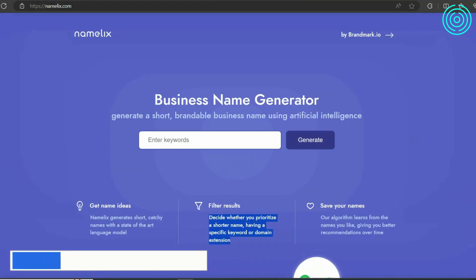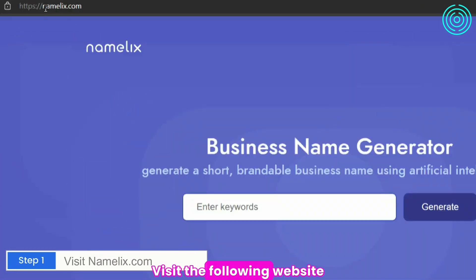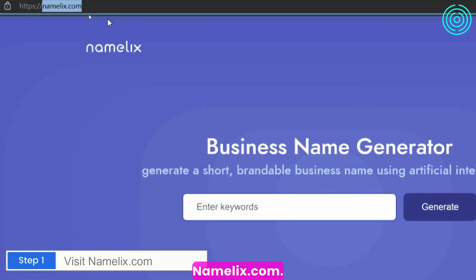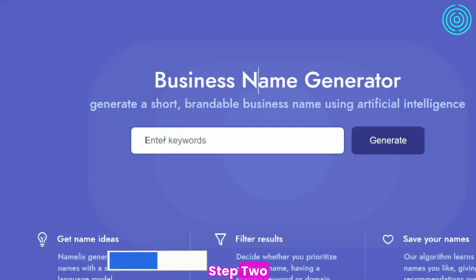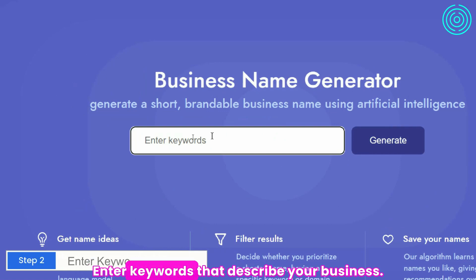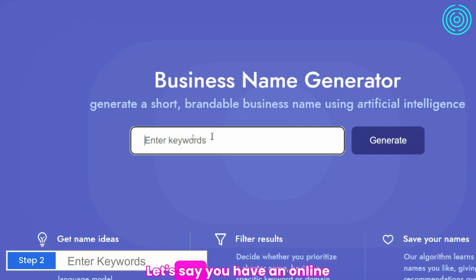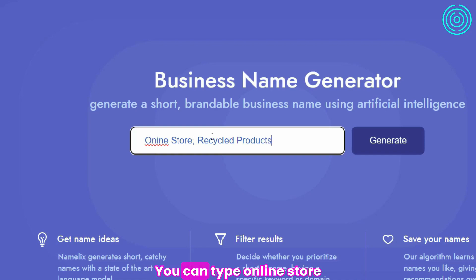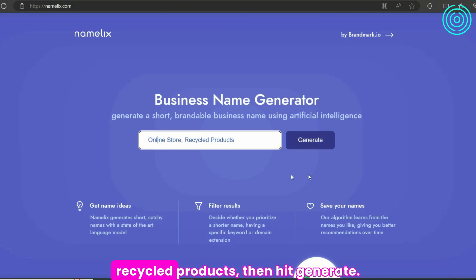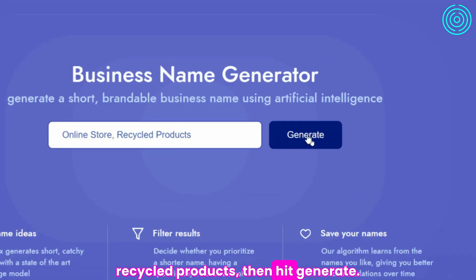Step 1: Visit the following website, namelix.com. Step 2: Enter keywords that describe your business. Let's say you have an online store that sells recycled products. You can type 'online store,' 'recycled products,' then hit generate.